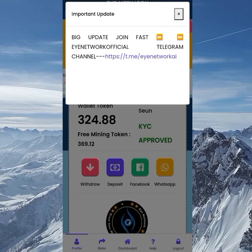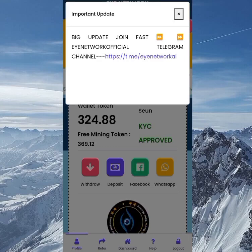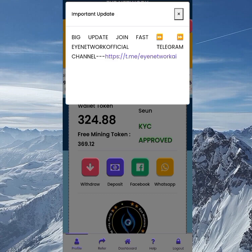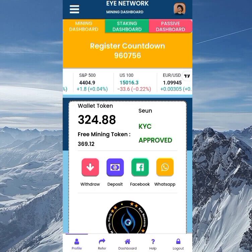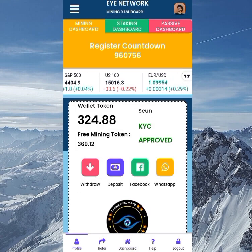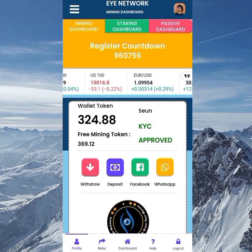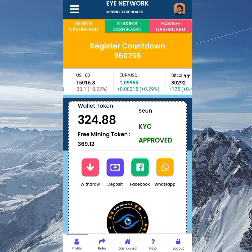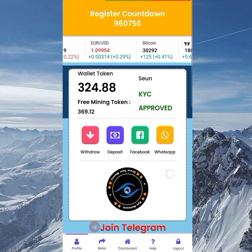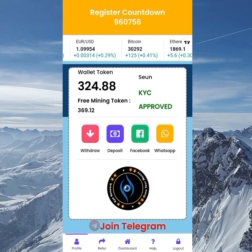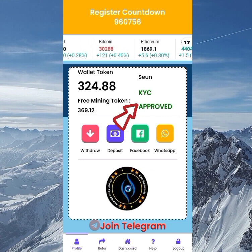What up guys, on this channel we talk about crypto mining, crypto airdrops, and other investments based on crypto. But this is not financial advice — it's just a way to find ways to make money together online. In today's video I'm bringing you the update for the Eye Network mining site.